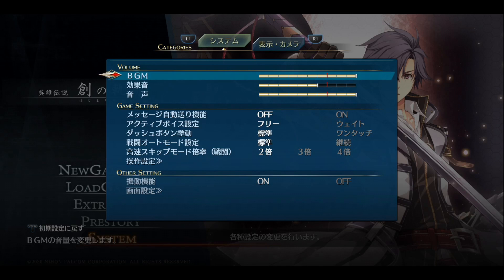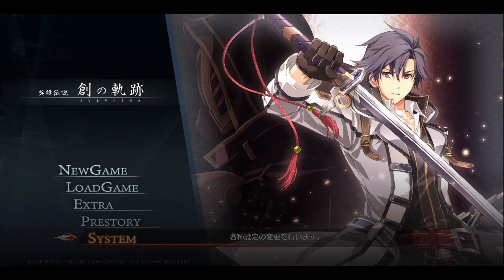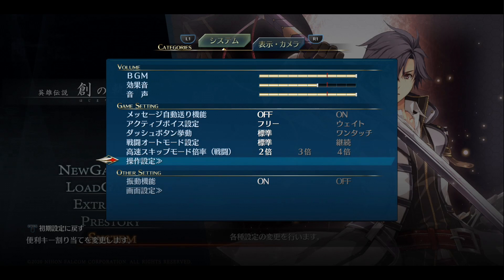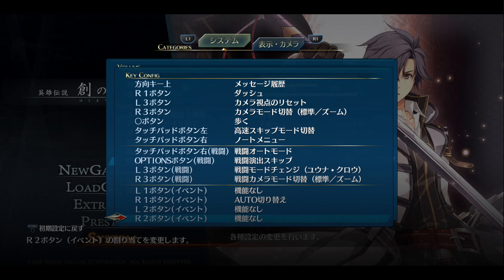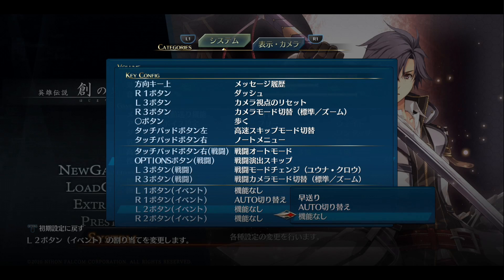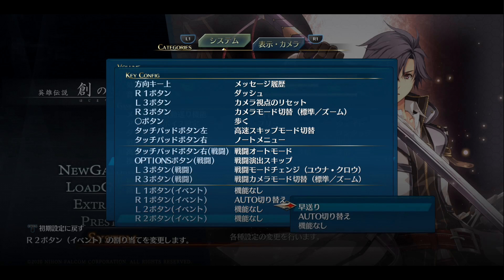Now that you've got the capture software running and you've got the overlay program running, you can go ahead and start up Hajimari on your PS4 if you haven't already. The first thing we're going to do in Hajimari is go to the system settings on the main menu, then go down to the very last game setting option — this is going to take you to the key bindings. We're going to make sure that L2 and R2 are not bound to anything, because those are the two buttons we use to advance the text or go back to the previous line in the subtitle program. Go down to the very bottom of the key bindings menu for L2 and R2, and change them to the very last option, which sets them to do nothing.